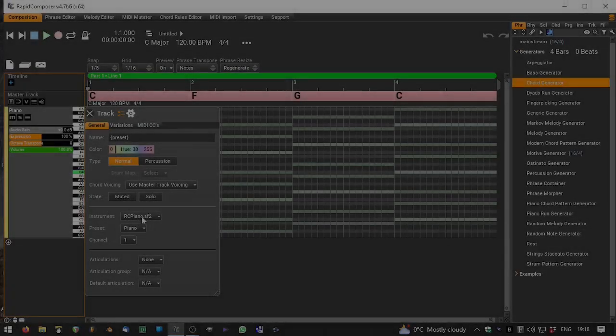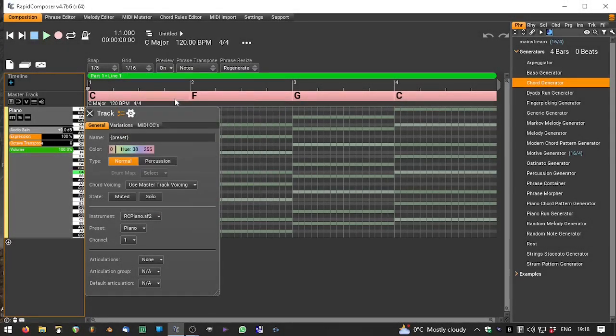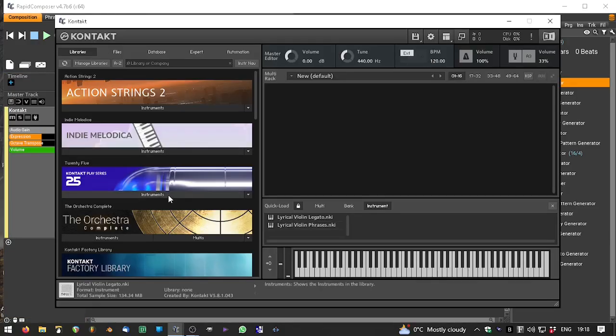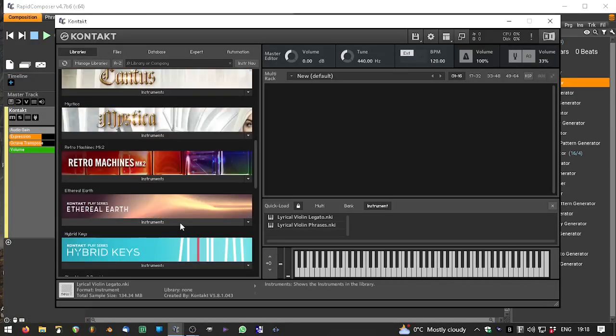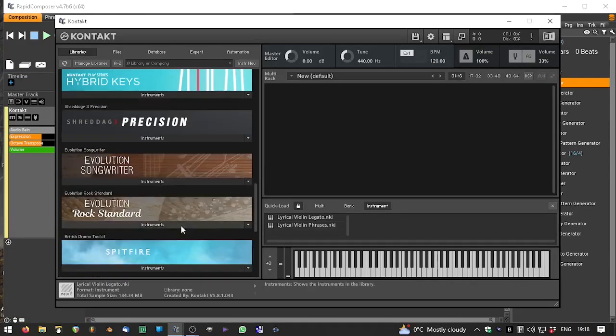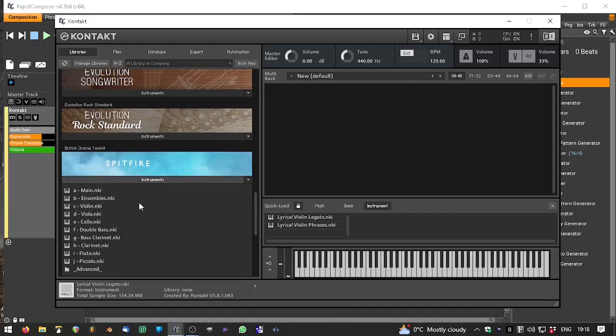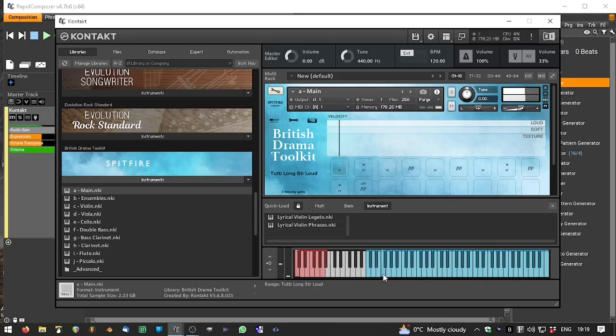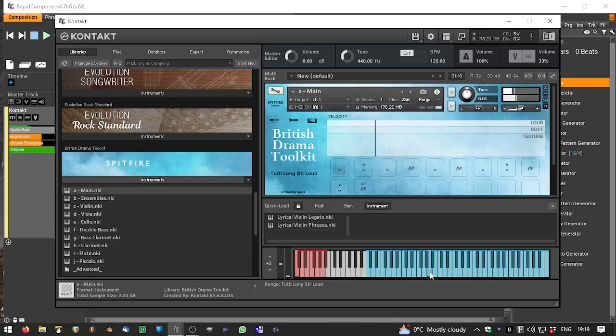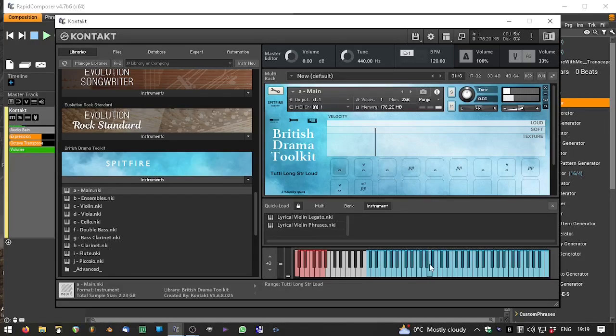Today we're going to look at the CC item editor using sine waves and various other settings. I'm going to use velocity in this example, but you can use any control. You can see here that this particular VST makes use of the velocity values to determine which part of the sound you get from it.